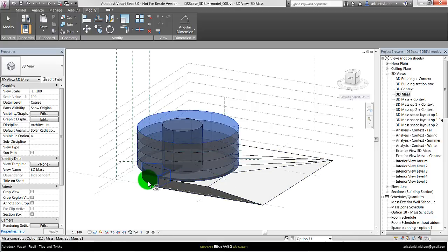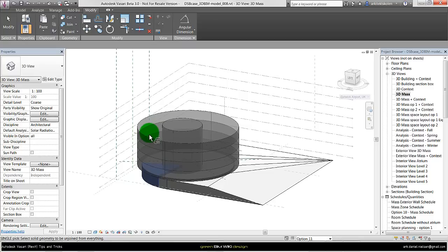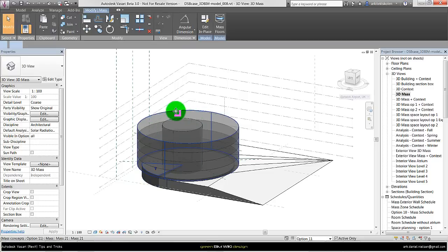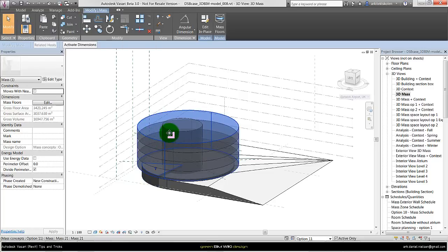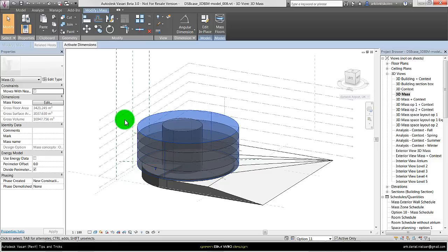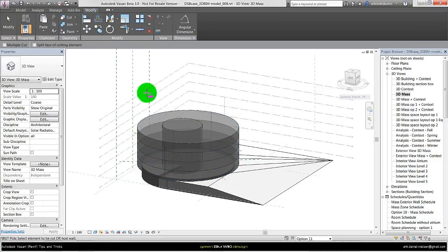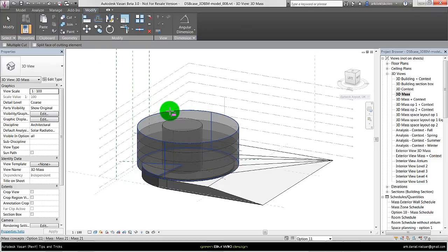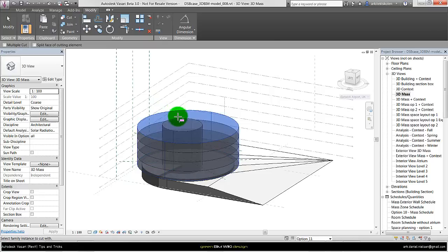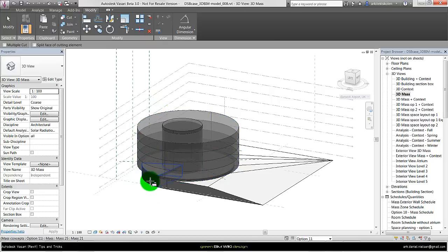First I just want to un-join everything to make sure it is not joined. And as you can see now it is not cutting this atrium cylinder away from the big one. So I need to do this manually by using cut geometry. Select the one I want to cut something away from, and then the object to cut. And the same with this small mass here.